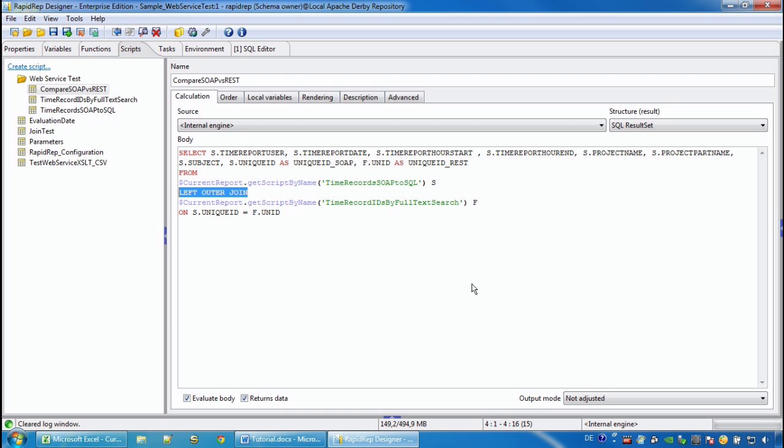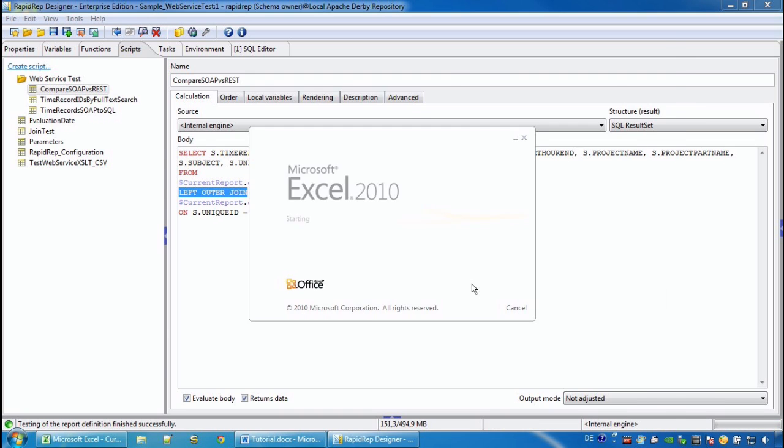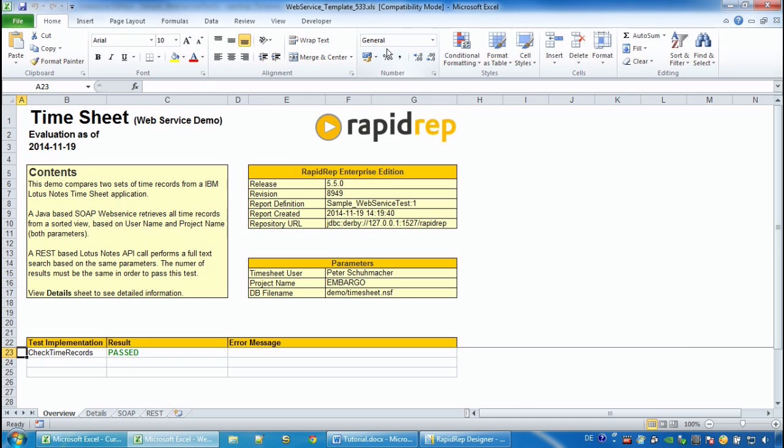This check produces an Excel workbook that contains a description of the test case, the RapidWrap details, and the parameters that have been used to produce the results. We see that the result is passed.